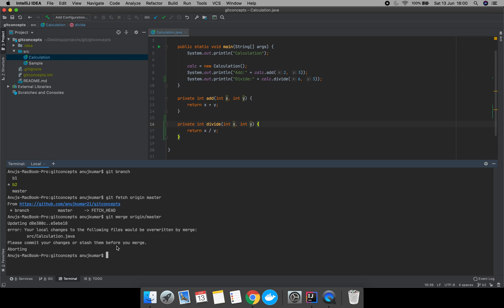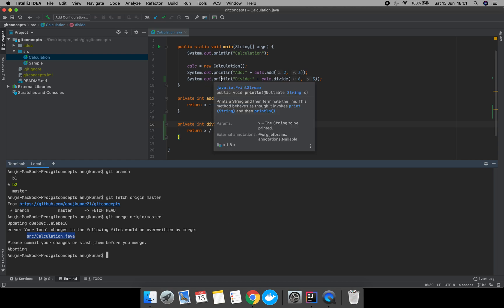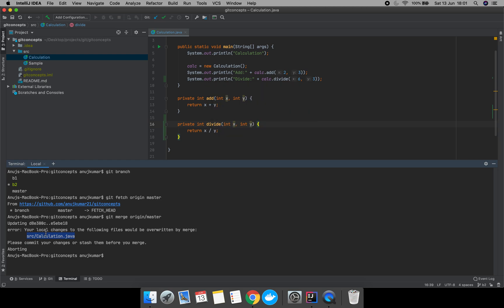Git is not allowing us to merge because the calculation file has some changes and it would be overwritten. Our calculation file was not updated, so either we should commit our changes first or stash them. This time let's commit our changes.